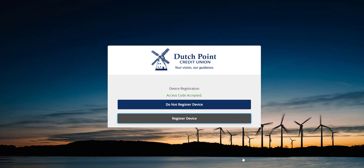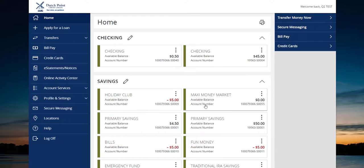Next, you'll be asked if you'd like to register your device. If you are using a home computer or other personal device, you can choose to register your device so you do not have to enter a secure access code every time you log in. If you are using a shared device, we recommend you choose do not register device to keep your security preferences intact. Click the option that best fits you and you are brought to the main home screen.